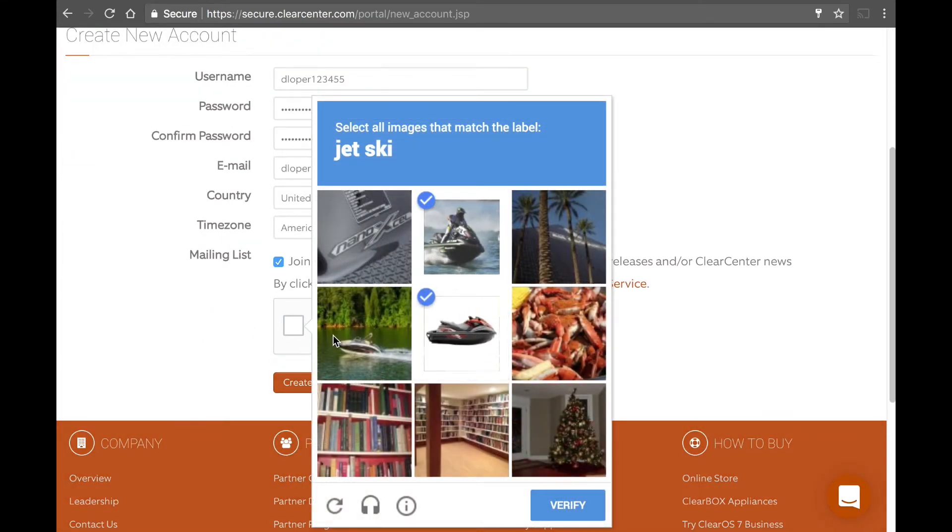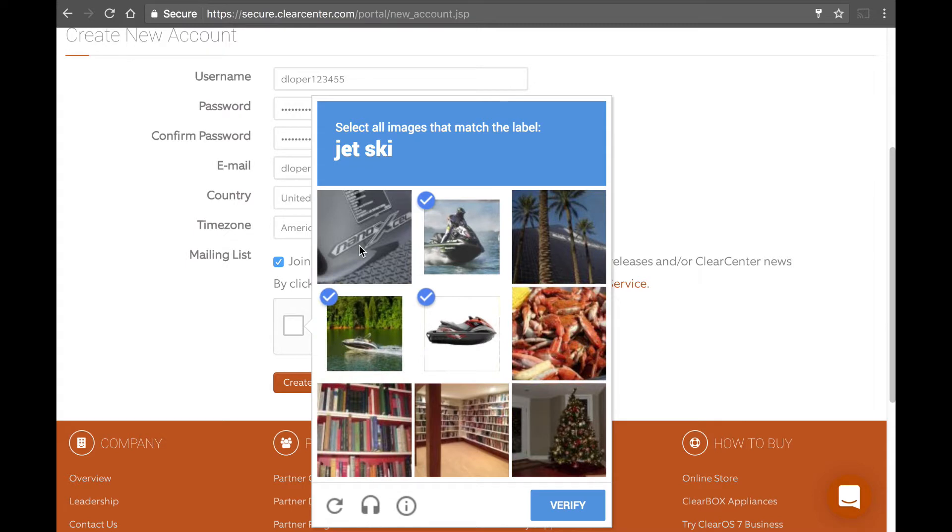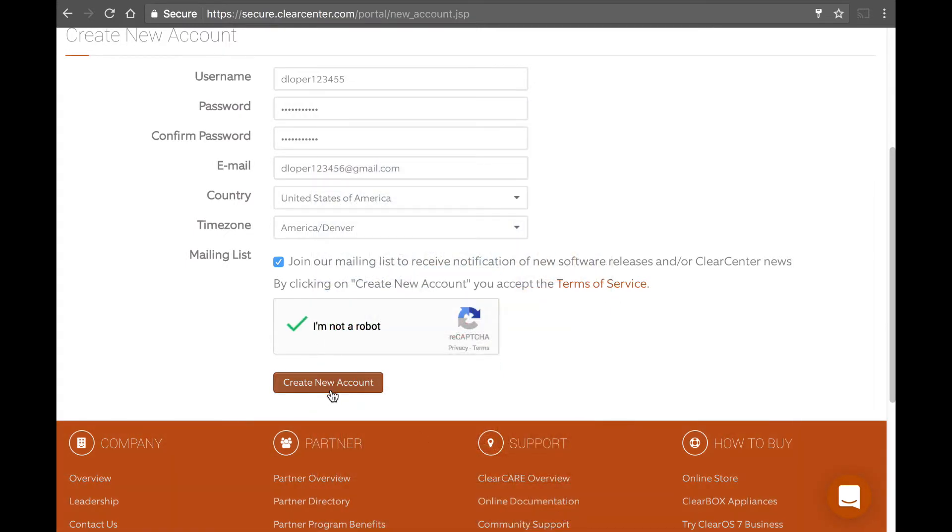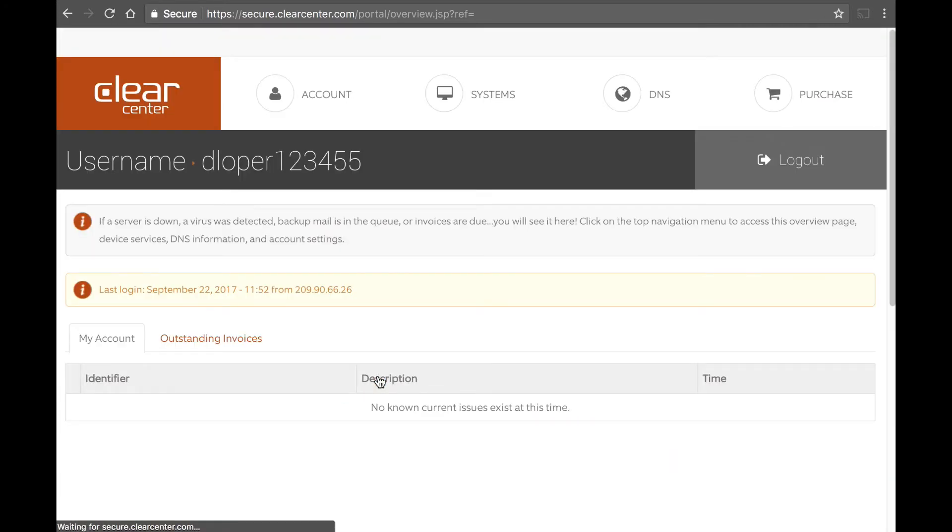Jet skis. All right. Perfect. Now I've gotten an account. So at this point, we're done. We've created an account.